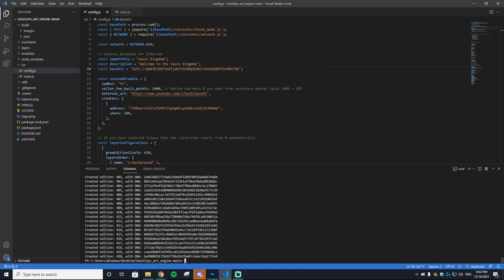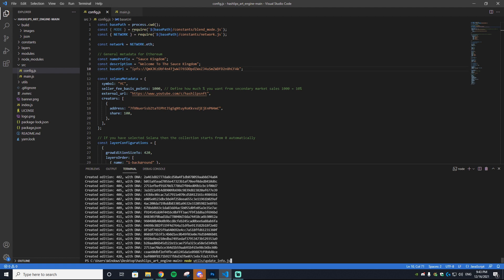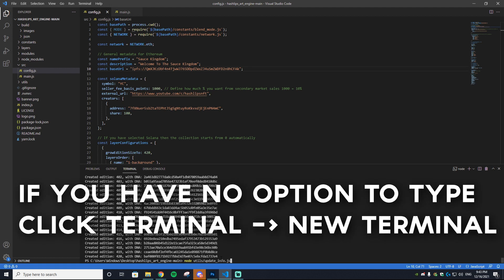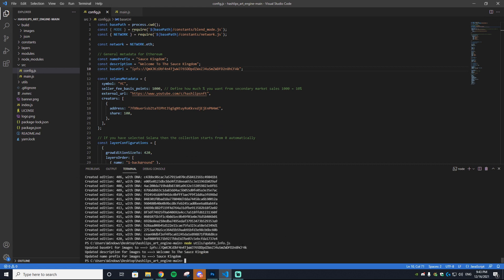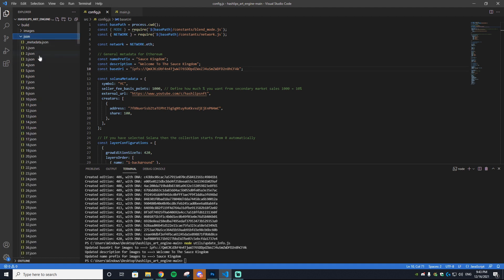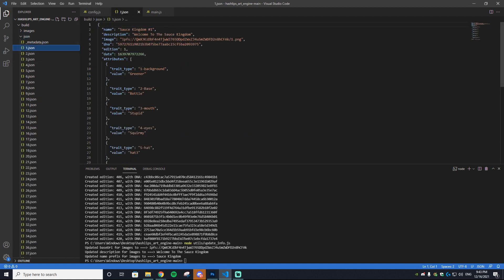Inside the terminal, type: node space util/update_info.js and hit enter. This will update your description, prefix, and CID. To double-check, go to the JSON files, click one, and verify the IPFS link is correct. You should see something like 'Sauce Kingdom number one, welcome to the Sauce Kingdom' — the JSONs are perfect and ready to go.